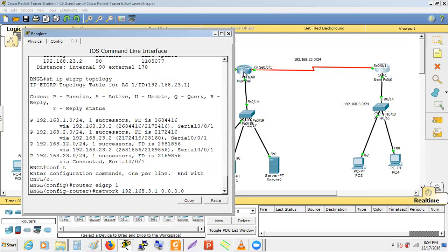The actual question is: how does the router derive the network from the interface IP address?